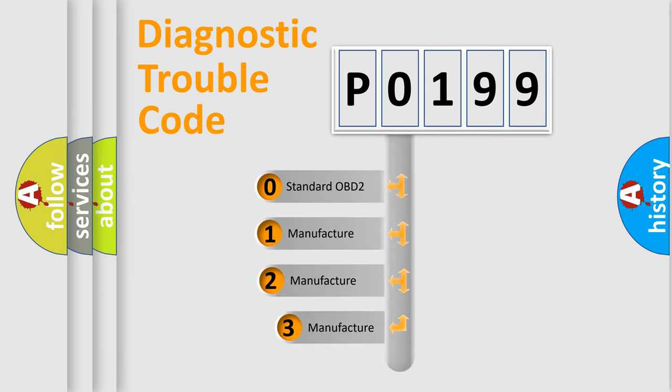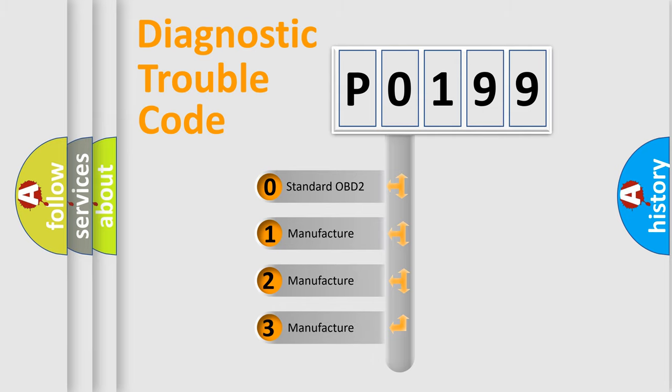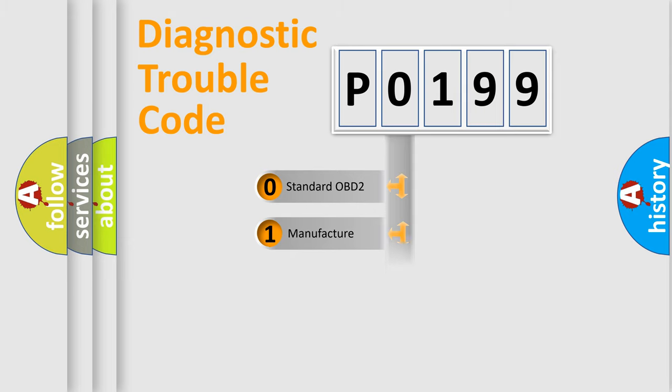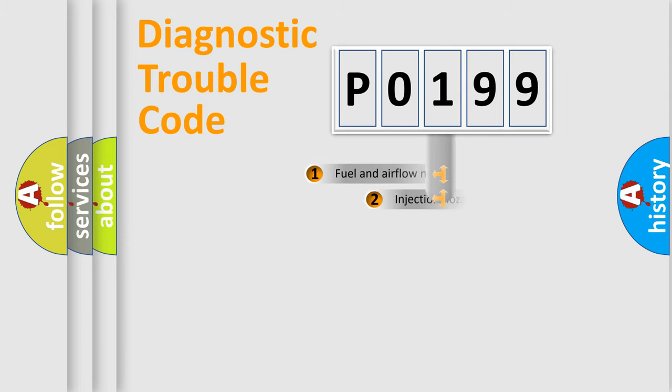If the second character is expressed as zero, it is a standardized error. In the case of numbers 1, 2, or 3, it is a manufacturer-specific expression of the car-specific error.